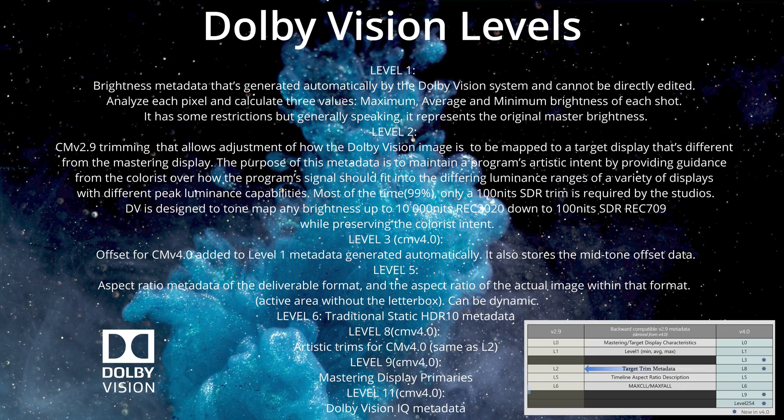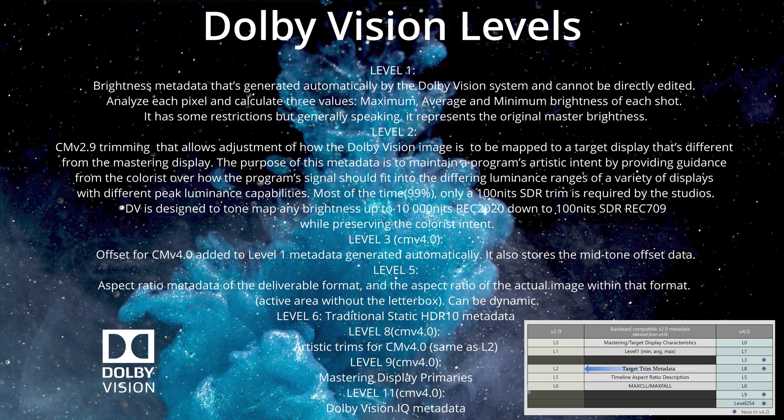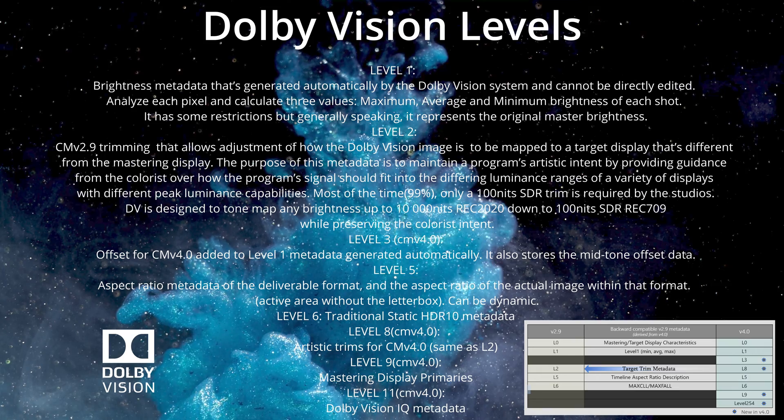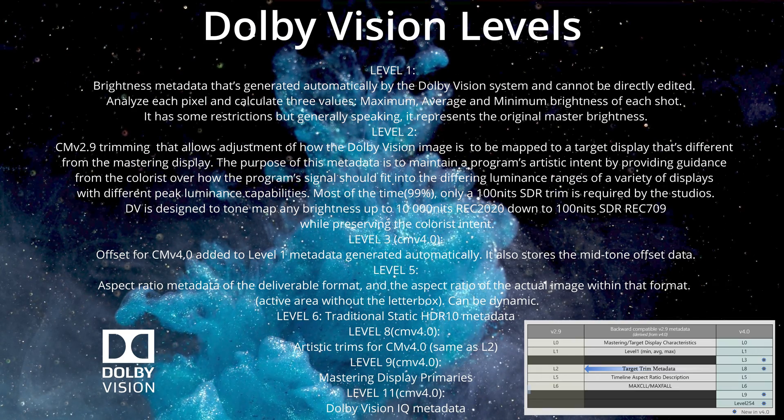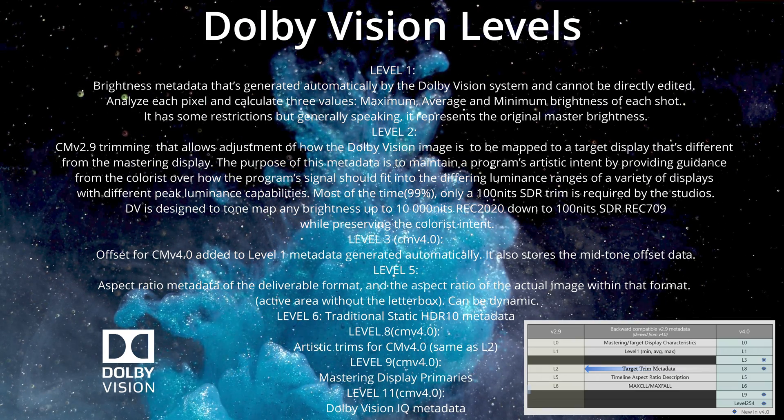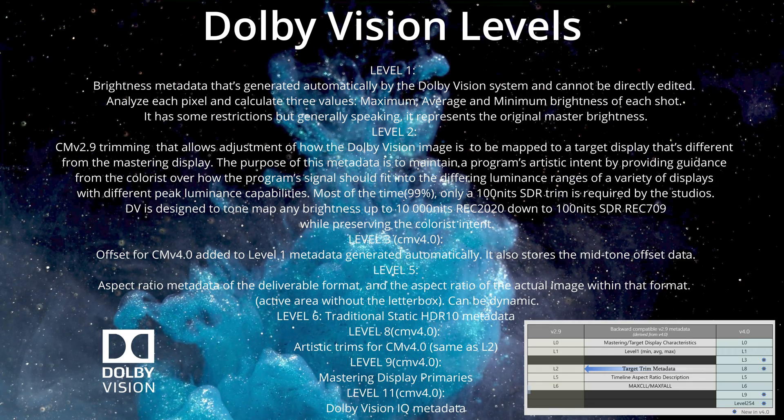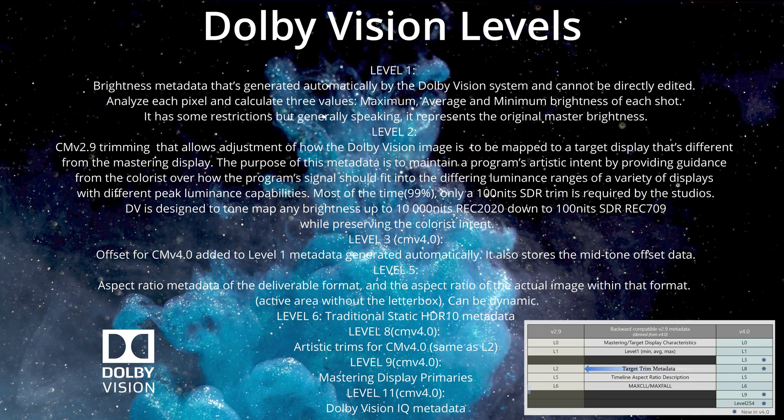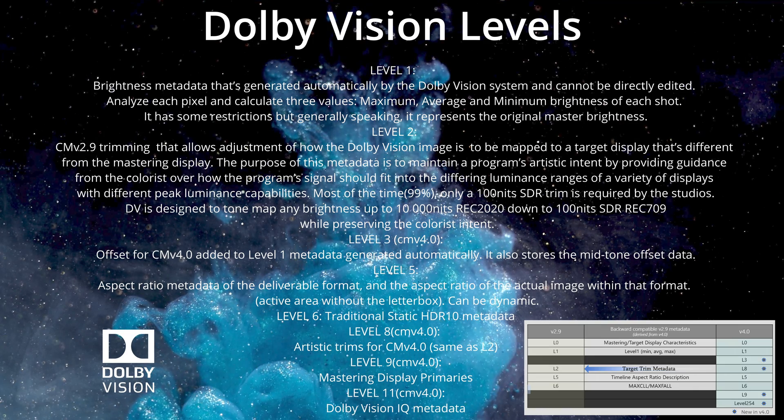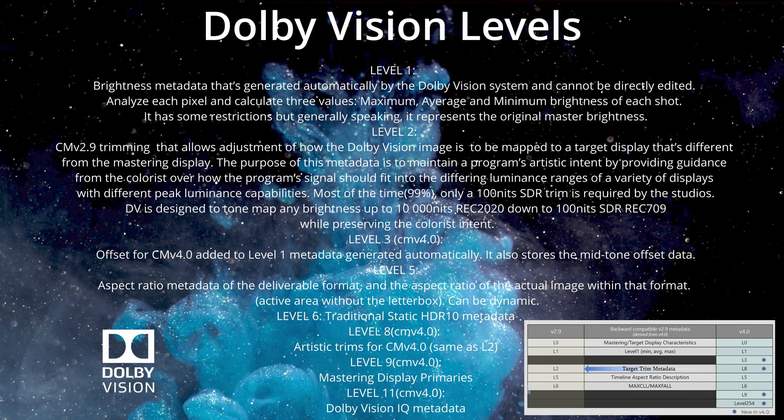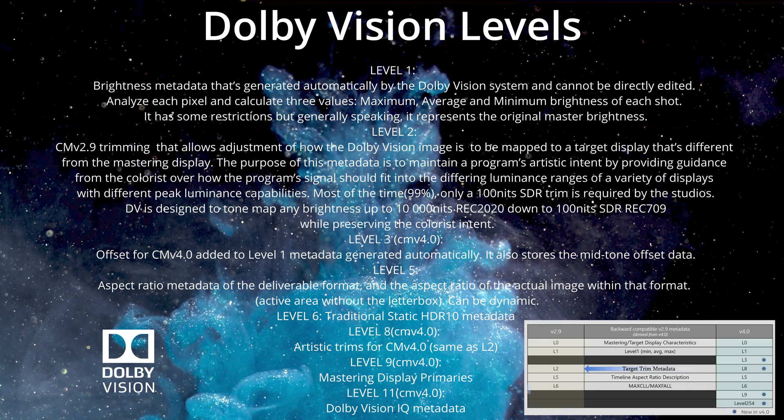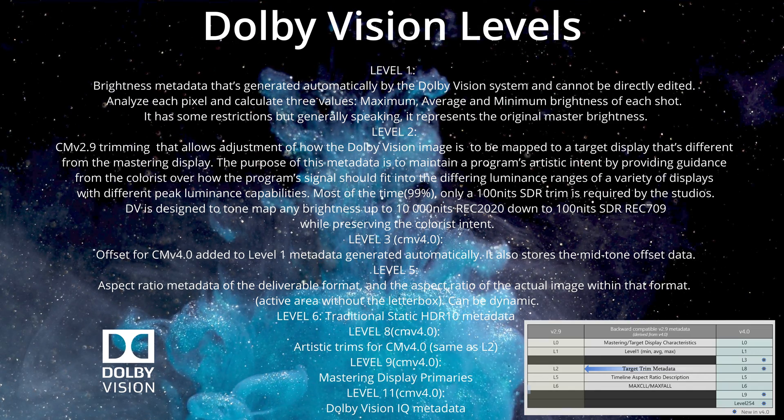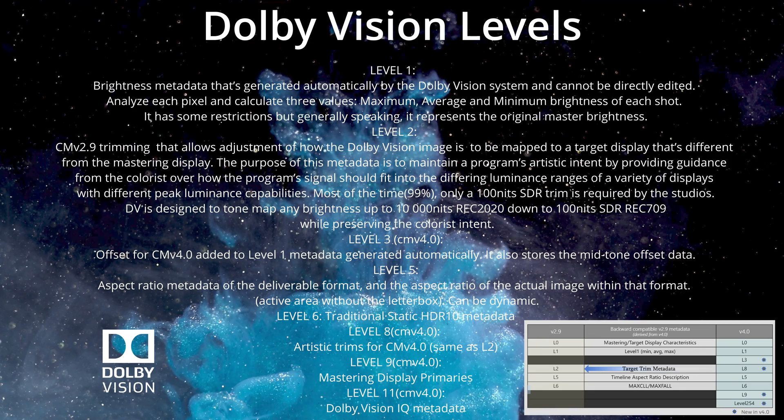On the other hand, if a colorist did three trim passes—the first at 100 nits, second at 600 nits, and a third at 1000 nits—then a 750-nit capable Dolby Vision television would be able to use the 600 and 1000-nit trim metadata to output more accurately scaled color volume and HDR strength highlights, relative to the colorist's adjustments that take better advantage of the 750-nit output of that television.